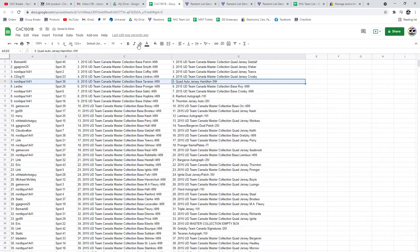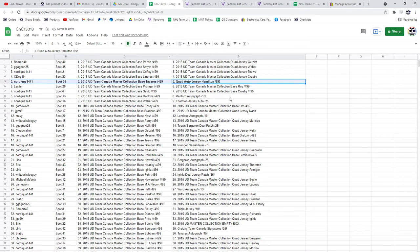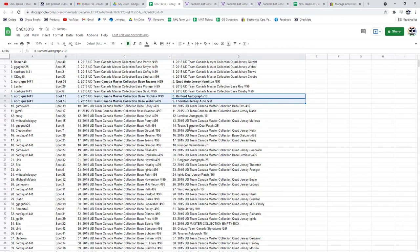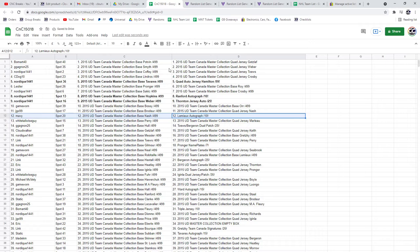Quad jersey to 99 goes to Nordique of Hamilton. The Ranford and the Thornton autograph at a 10. And the Thornton jersey auto at a 25 goes to Nordique. He's killing it already.